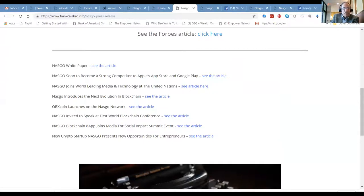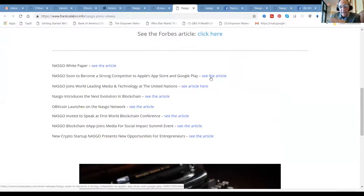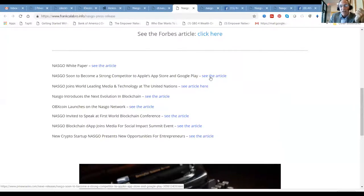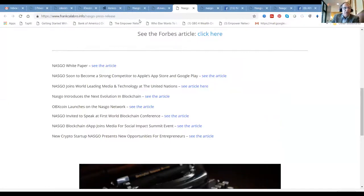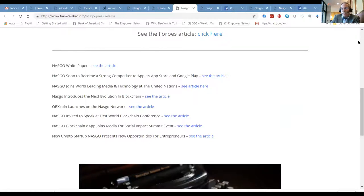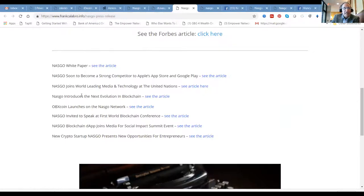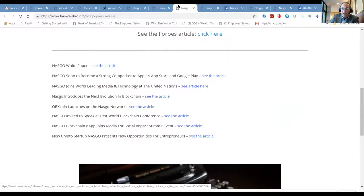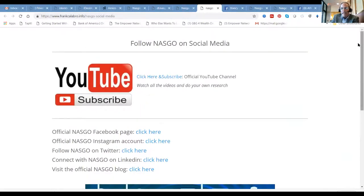NASGO white paper, NASGO soon to become a strong competitor in Apple Store and Google Play. By the way, NSG is going to be available next weekend, and you'll see it in a year replacing Ethereum as the number two crypto in market cap. You mark my words. Knowing things in advance like we do, you can do amazing things. NASGO joins world-leading media and technology in the United Nations. NASGO introduces the next evolution in blockchain.